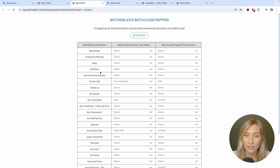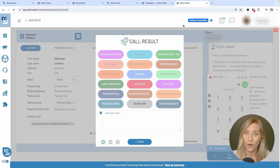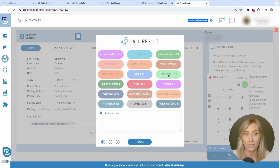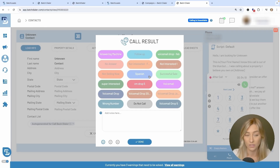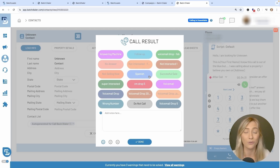With the Batch Dialer call results, when you start making phone calls and end a call — whether you had a great call or not, whether they hung up or you ended it — you'll get a pop-up asking you to leave a call result. What was the result of your call? Did they say don't call me back? Did they say yes, let's set up an appointment? Did they speak Spanish and you need someone else to reach out? There are custom options you can create. These call results are incredibly important because they help categorize all your contacts in Batch Dialer.